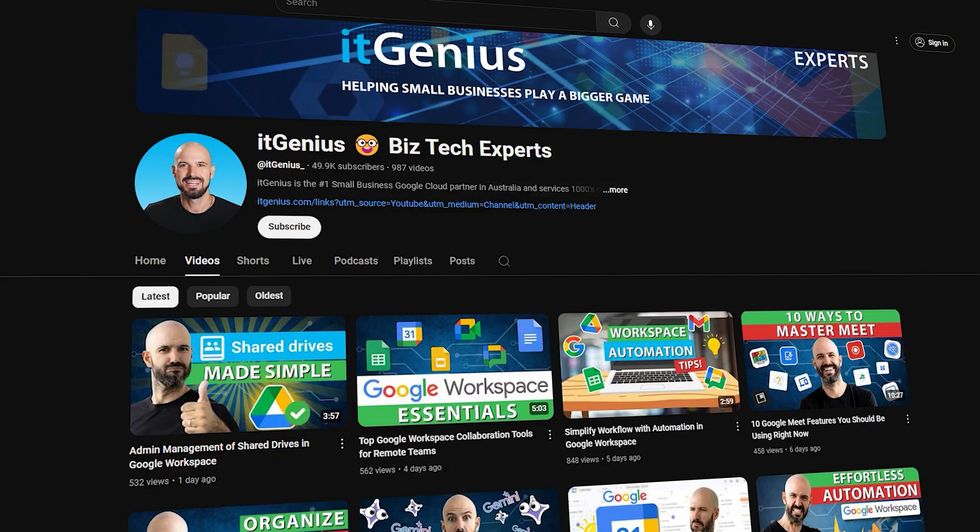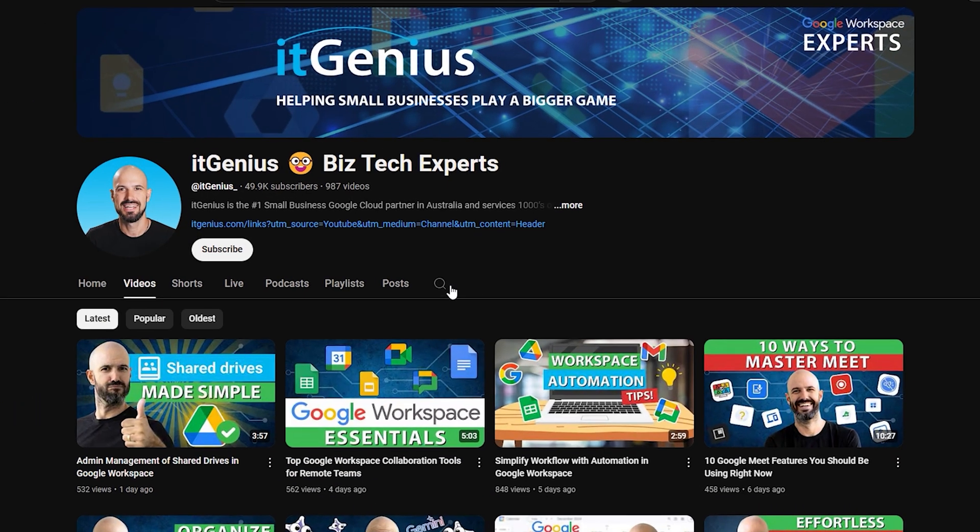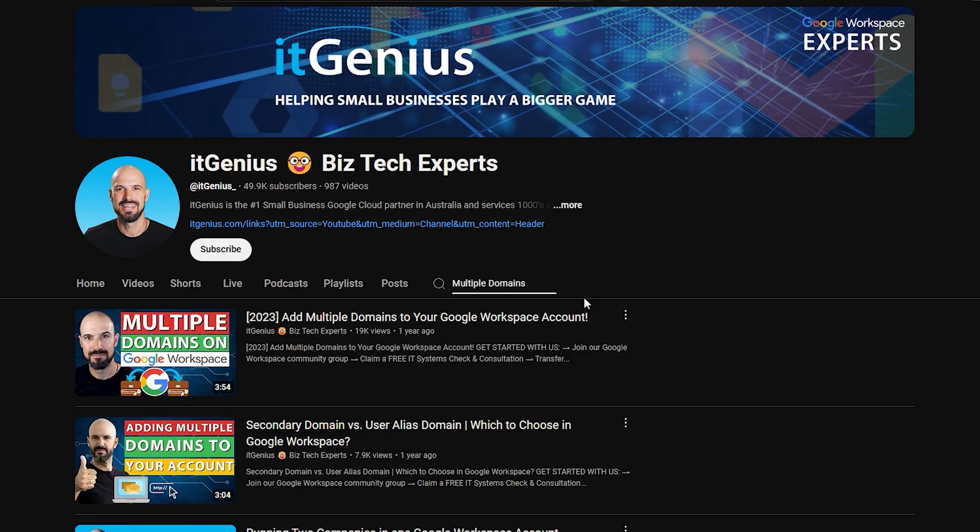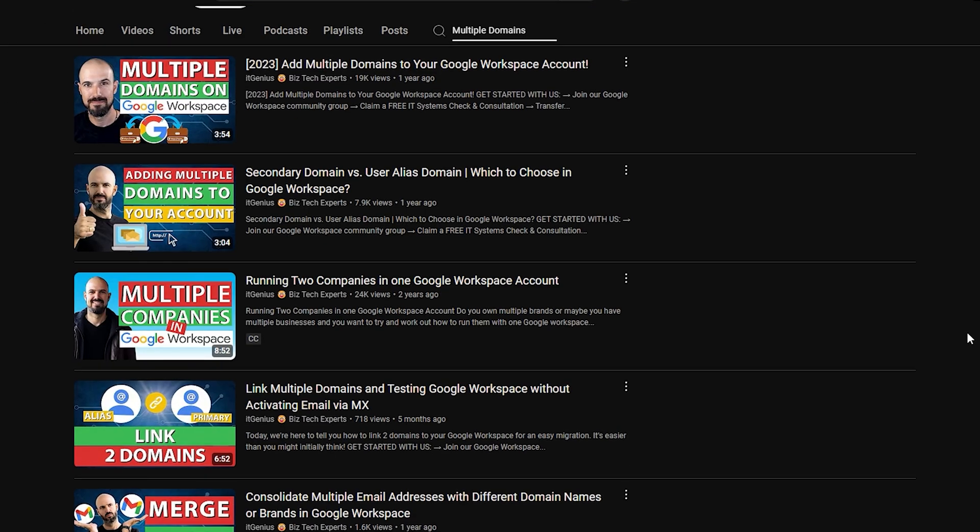Some customers will choose in that case to have a central domain name that's a little bit more nondescript. So they might say like moriartygroup.com. But you miss out on the branding opportunity there. If you are thinking about merging domains or adding add-on domains or secondary domains or anything like that, then check out the other videos on the channel. If you just search for multiple domains on the channel, you're going to find a lot there.